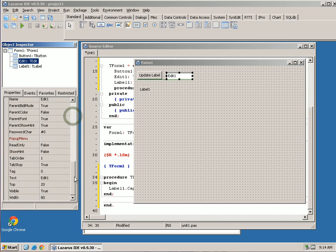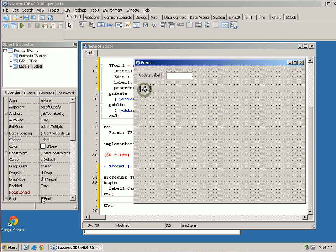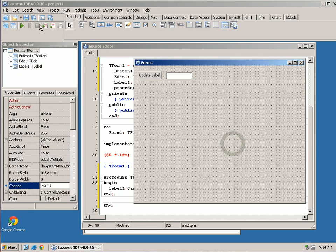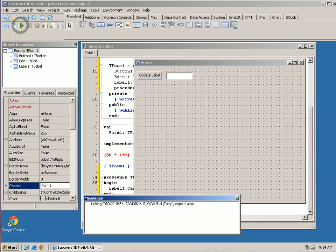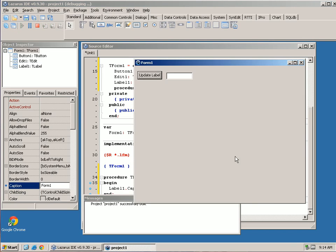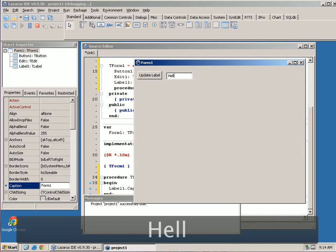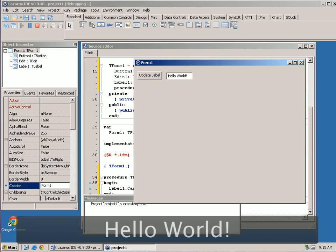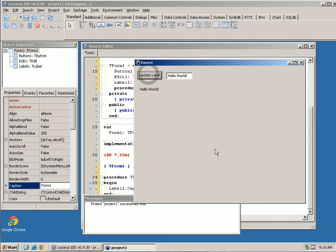For the edit field, when we go down to text — this is the text field, since it doesn't have a caption per se. If we want it to be blank when we start our program, we can just delete all that text. Maybe we want the label to be blank as well. Now when we run the program, it compiles it and reruns. This is now blank. We type in hello world and click update, and everything updates.